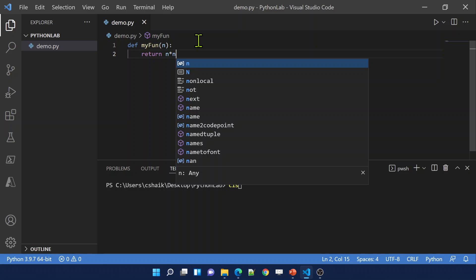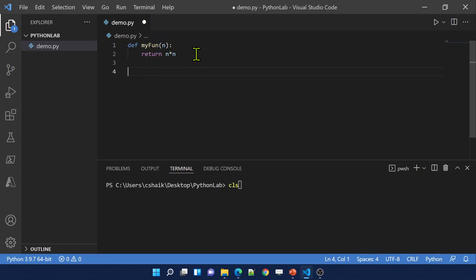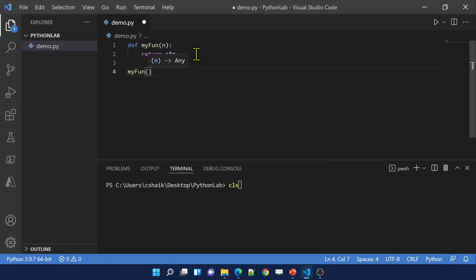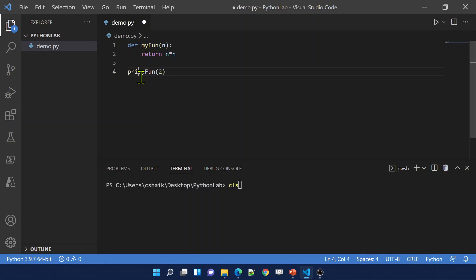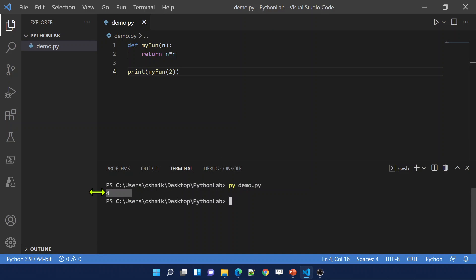If you closely observe, this function has a name and proper code. Once we create a function like this, we can call it using the function name and pass any value. For example, supplying value 2 into argument n, then printing the output. Let's run this code — we got output 4, meaning our function is executing successfully.